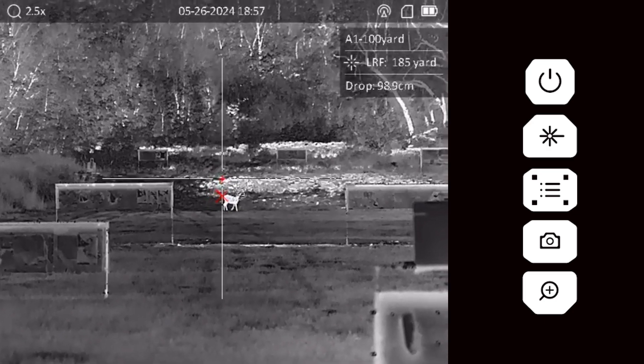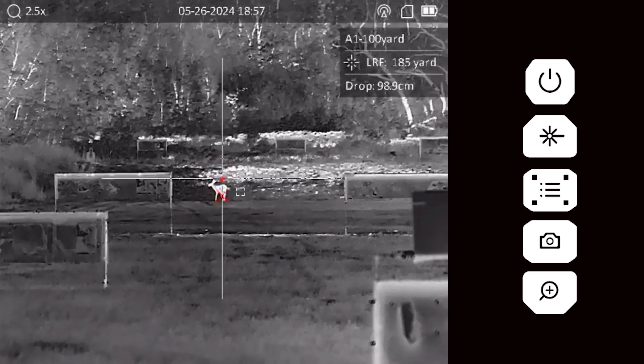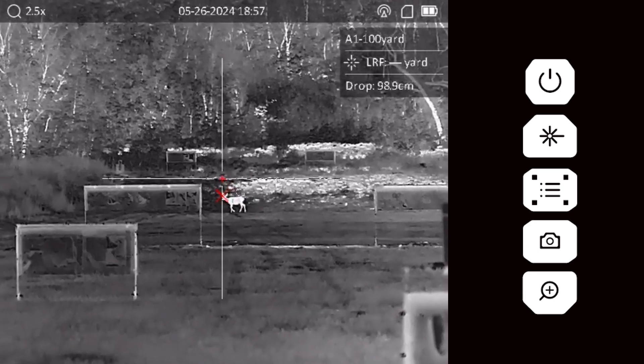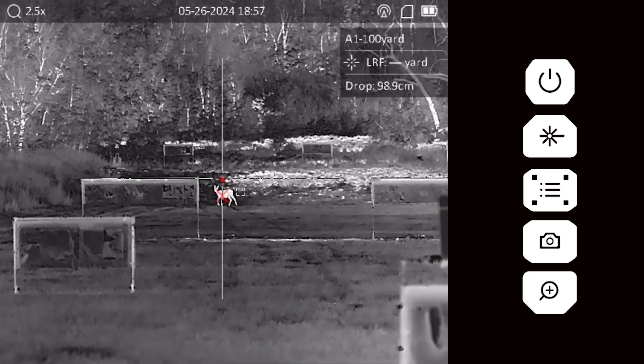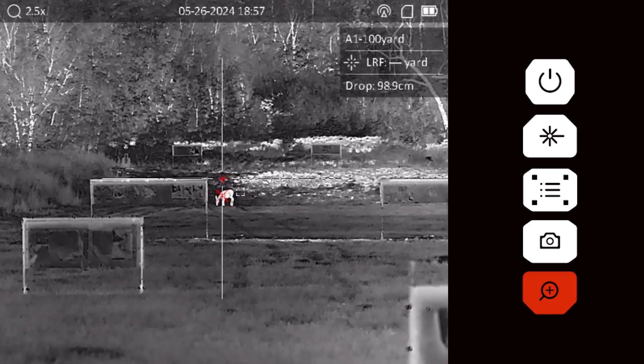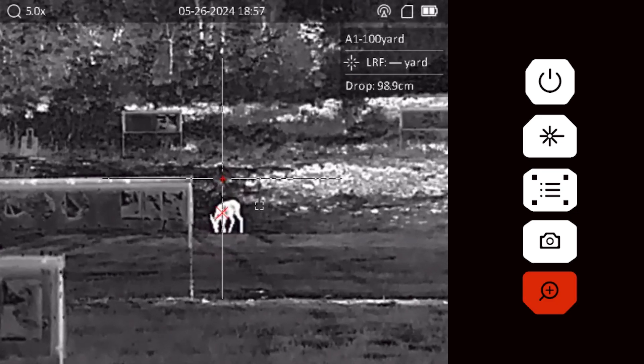Place the rangefinder sight box on your target. Short press the laser button. A red X will appear indicating your point of aim for that distance. Place the X on your target and prepare to fire.